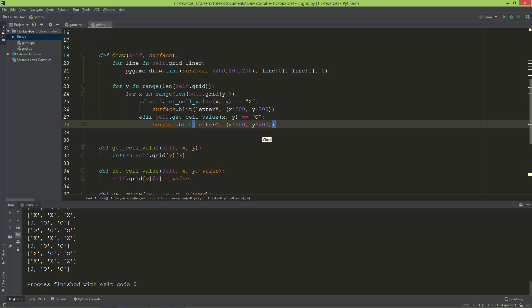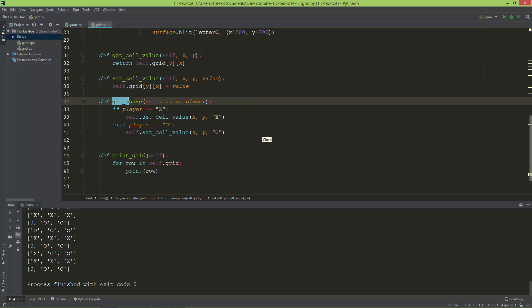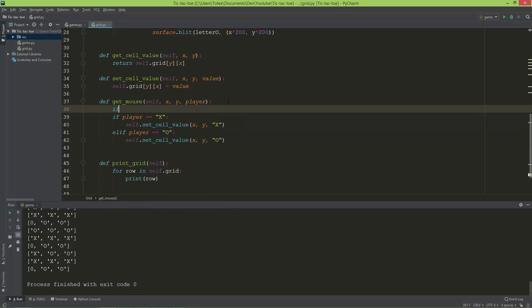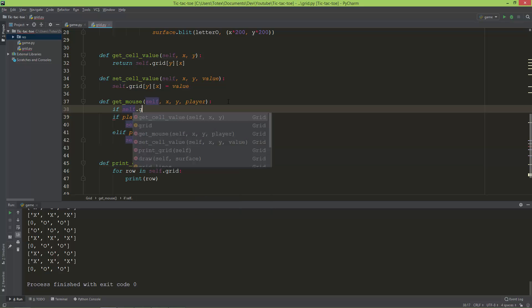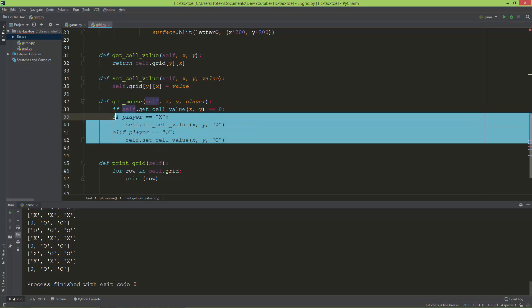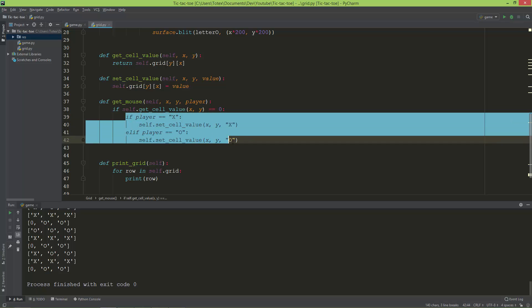Here in the get_mouse method, I'm going to ask: if self.get_cell_value at position x and y is equals to zero, only then execute these lines.